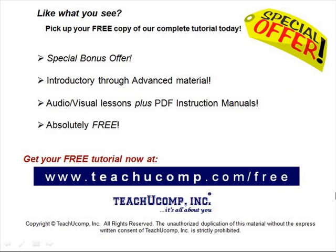Like what you see? Pick up your free copy of the complete tutorial at www.teachucomp.com forward slash free.